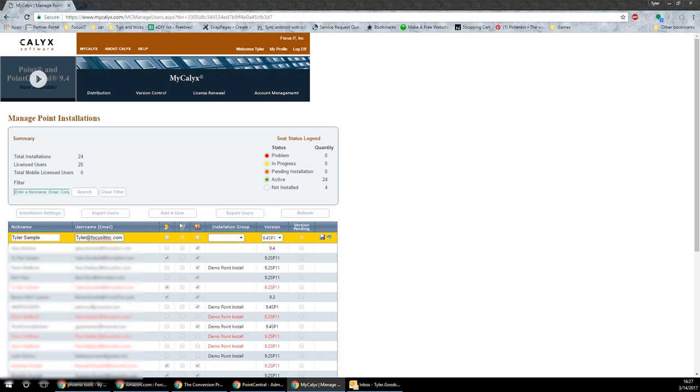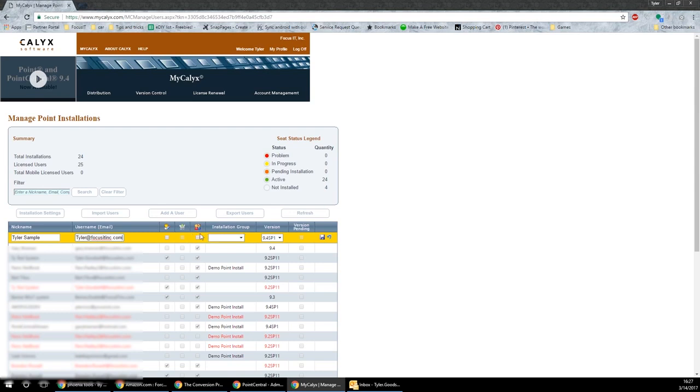The second one gives them access rights to purchase additional Kalix seats. Normally something you would give an admin. This is typically the only one that matters unless they need to be an admin.